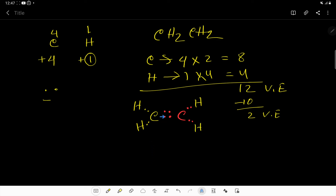This carbon has 2, 4, 6, 8 — eight valence electrons — and this carbon also has eight valence electrons. All the hydrogens satisfy the duet structure. So we can say this is the Lewis dot structure of ethene. This molecule is called ethene and it is an alkene. Thank you for watching.